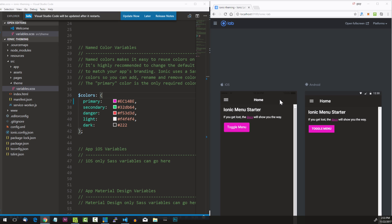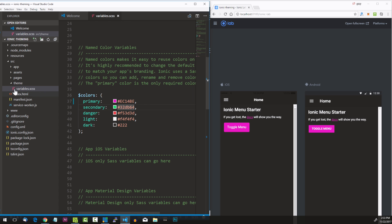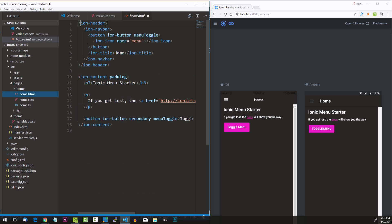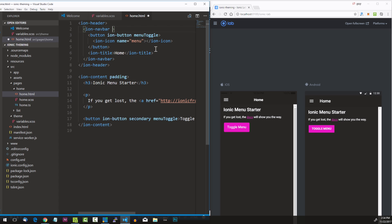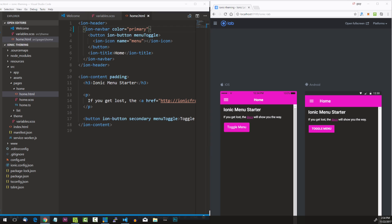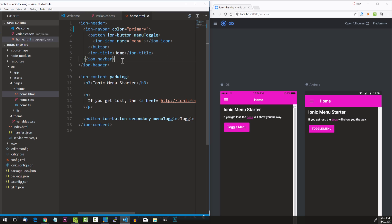What if we wanted to change our navbar background color up here as well? To do that, let's go to our pages/home/home.html. We can see this is the HTML that structures this section — we have the menu icon and the home title. We want to add a color attribute to the ion-header. Now, note that not every single component allows you to specify the color attribute, so check the documentation.